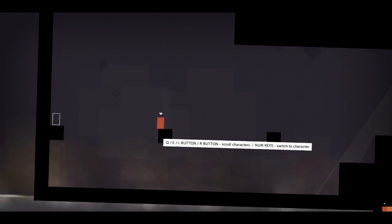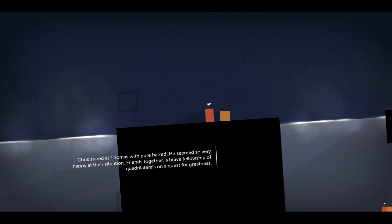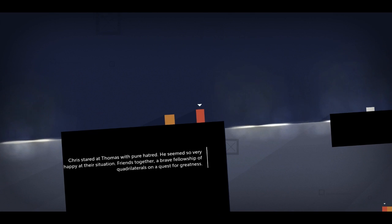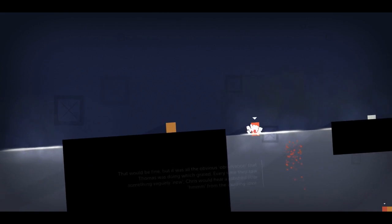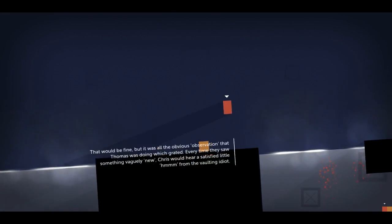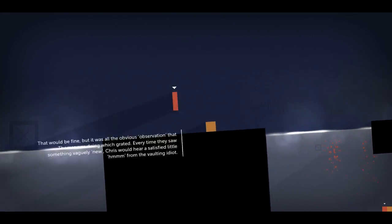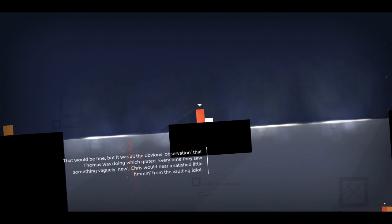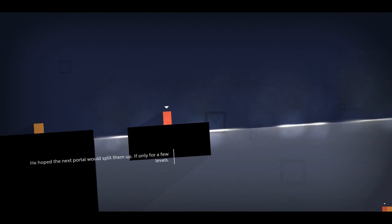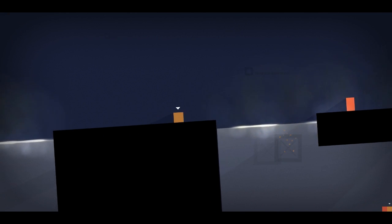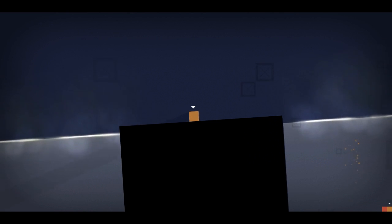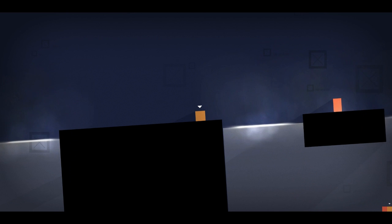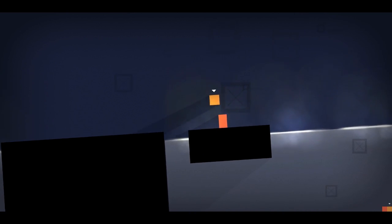All right, what now? Oh, man, this is a pretty tricky level. Chris stared at Thomas with pure hatred. He seemed so very happy at their situation. Friends together, a brave fellowship of quadrilaterals on a quest for greatness. That would be fine. But it was all the obvious observation that Thomas was doing which grated. Every time they saw something vaguely new, Chris would hear a satisfied little hmm from the vaulting idiot. Hmm. Well, what can I say? I'm inquisitive. Chris, deal with it. Oh, no. No. Chris, make the jump. All right, let's wait. Come on. The lift has to come back this way. There it is. Oh, come on, Chris. You pudgy pudge. Good job.